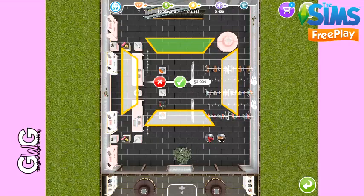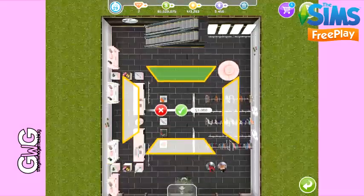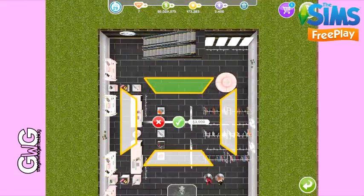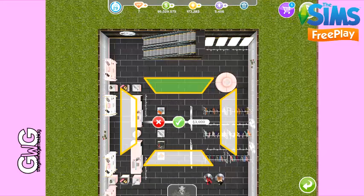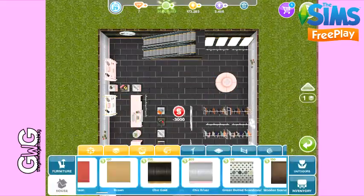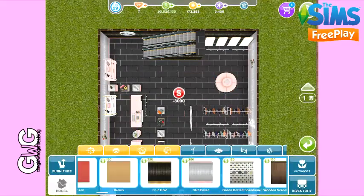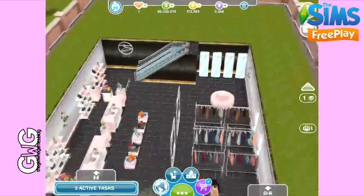So the only wall with green shading should be the escalator wall, and the three other ones will be white as the wallpaper hasn't changed for those. Once you're happy with it, click the green tick to place the wallpaper on that wall.